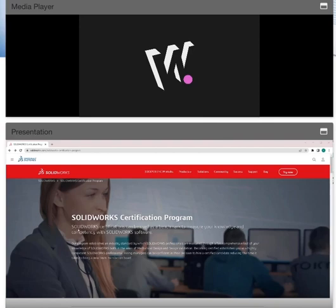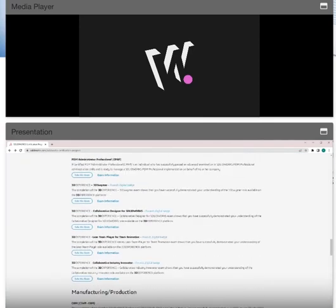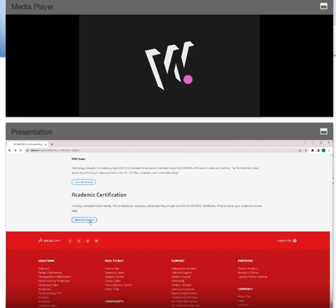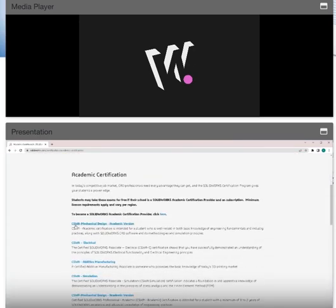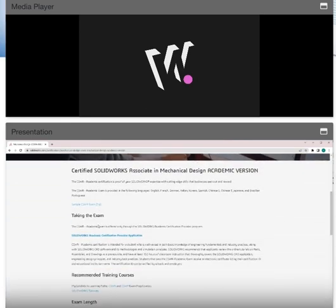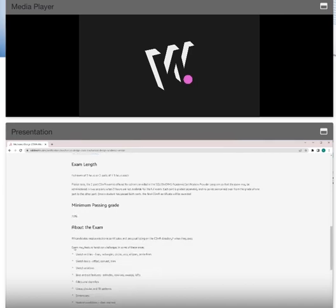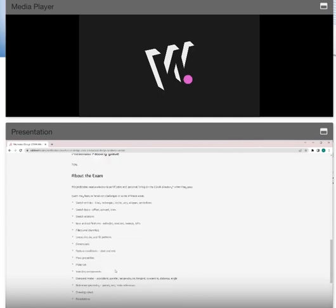If we navigate back to the SolidWorks certification website and click on academic certification, then 'about the program,' and click on 'CSWA mechanical design,' you can see the page is full of information including a sample exam and the application. As we scroll down, you'll see the passing rate, the time to take the exam, and all the sketch entities and features you need to know to pass. I highly suggest using this as a checklist and going through each one before you even take the practice exam.